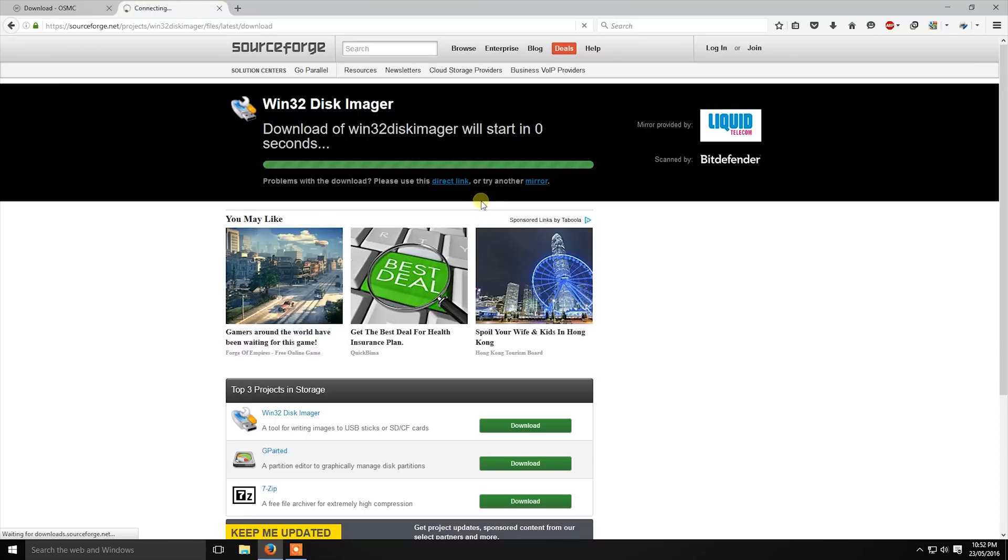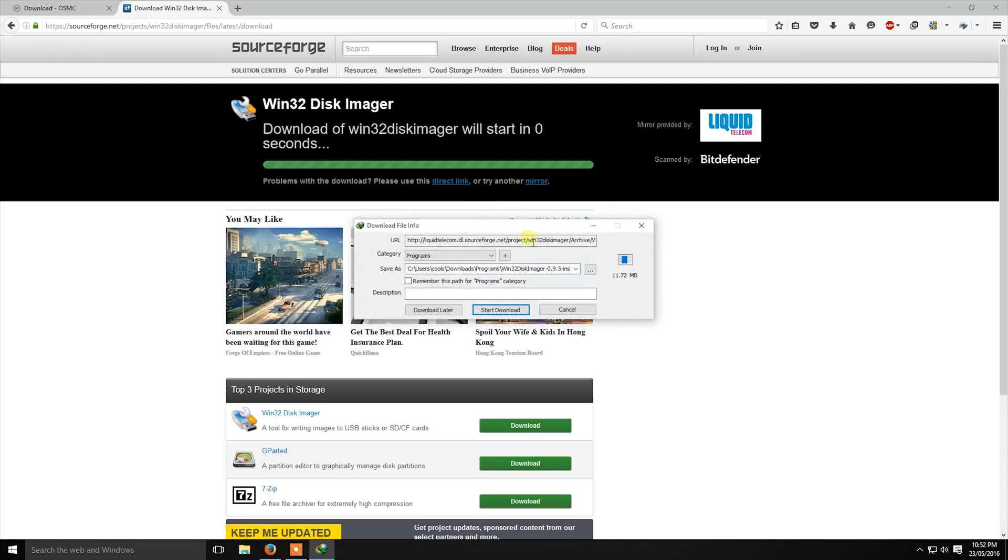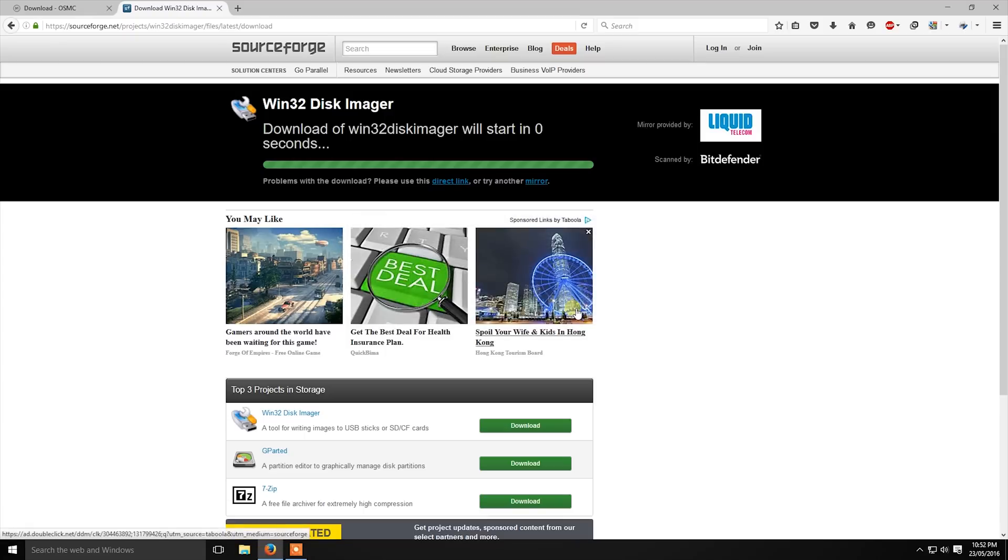After downloading it, install it. I have already installed it, so I am not going to show you.